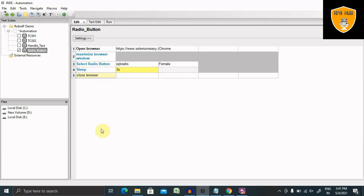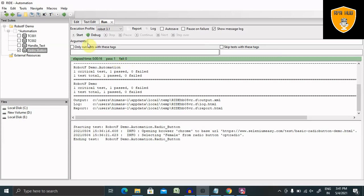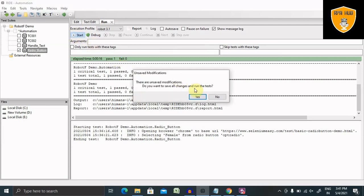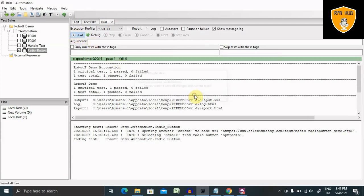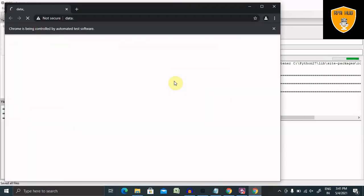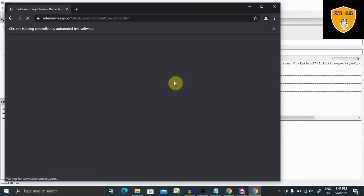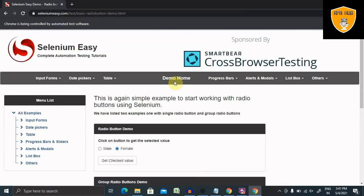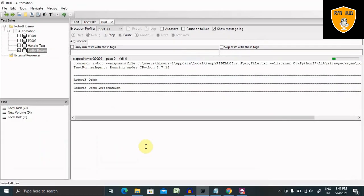Now this is done. Let's run this script. This will launch the browser, then it will maximize the window and you can see it selected female and then closed.